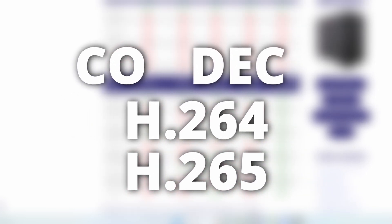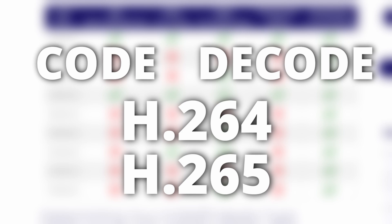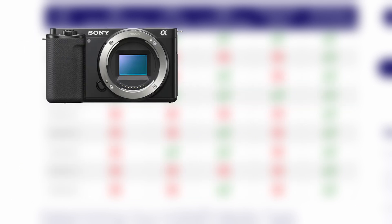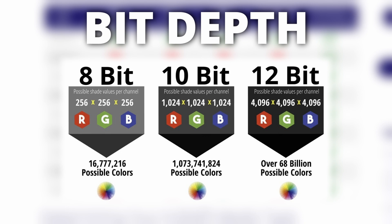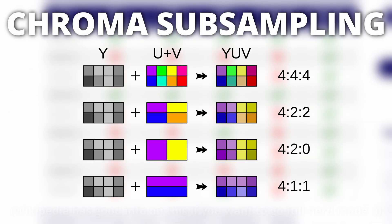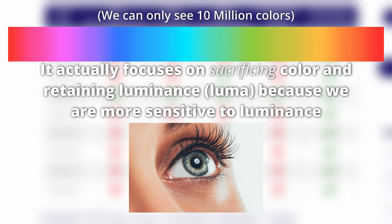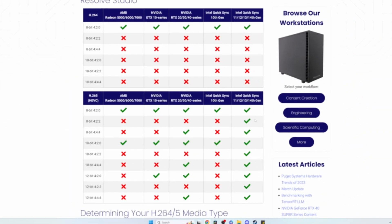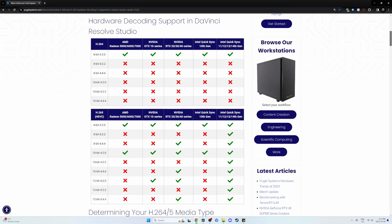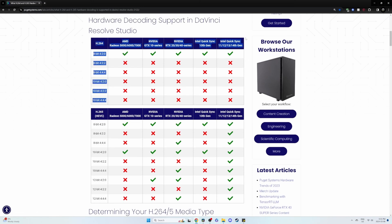Your camera likely shoots in H.264 or H.265, which are codecs — codec is a combination of 'code' and 'decode.' They use math to reduce file sizes of your footage, but that math requires additional computational power, which is where GPU acceleration comes in. Different cameras also shoot in different bit depths and chroma subsampling. Bit depth is the amount of colors your camera captures — higher number means more colors. Chroma subsampling is another way of saving space focused on color, retaining only qualities the human eye would recognize.